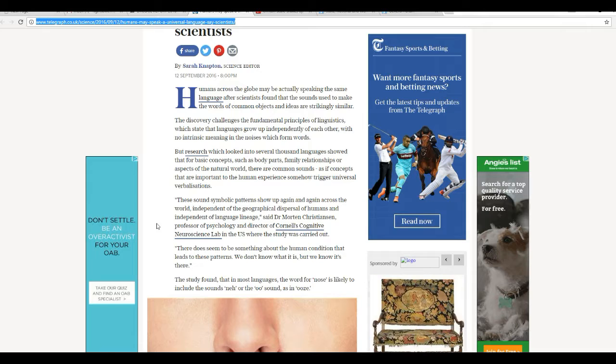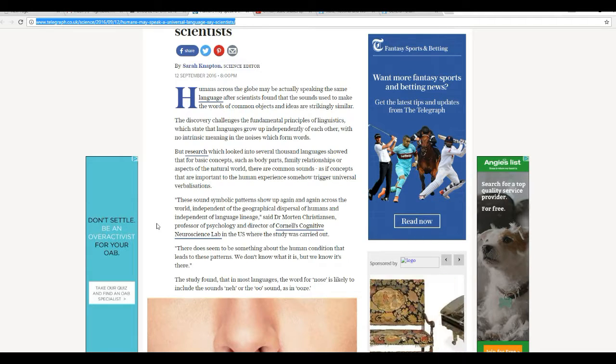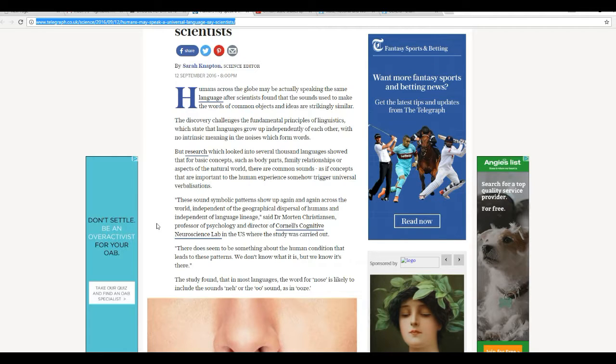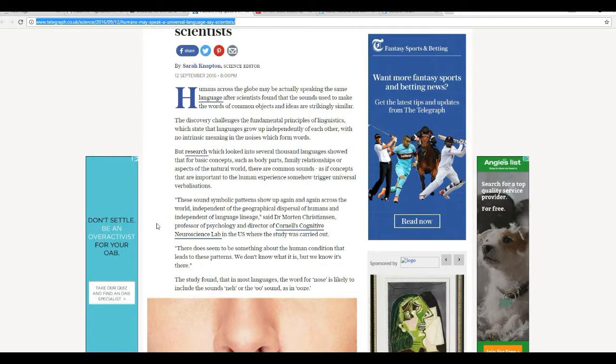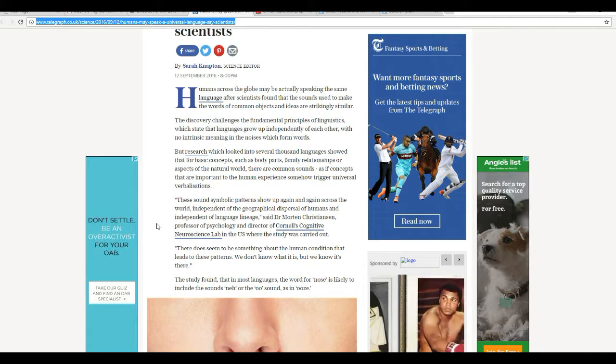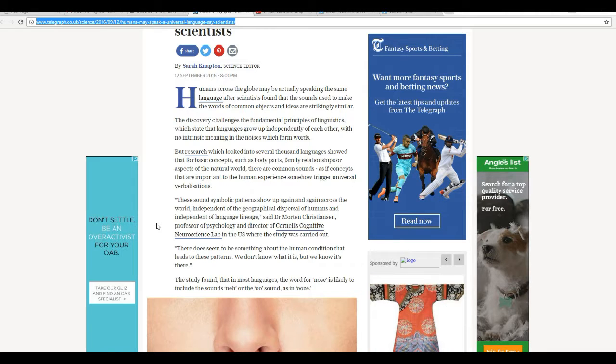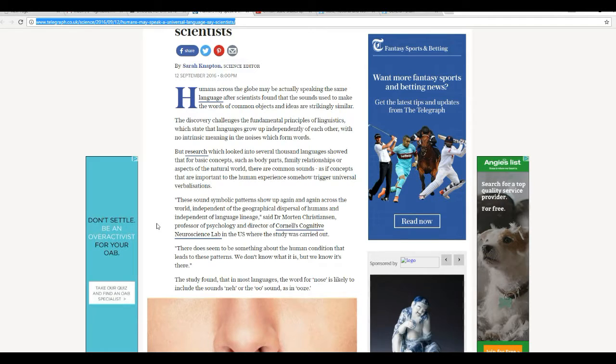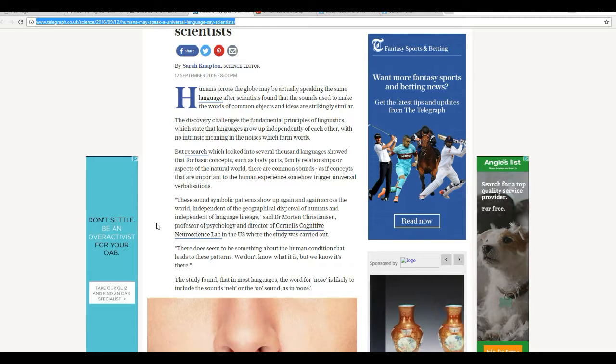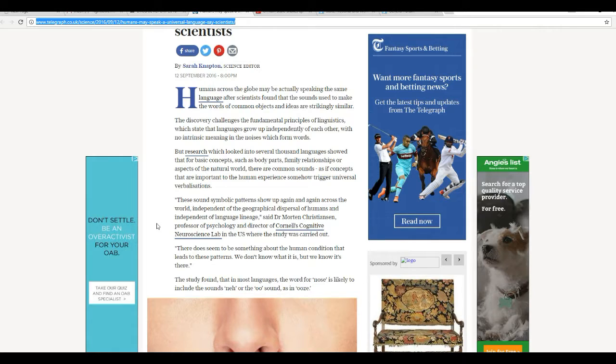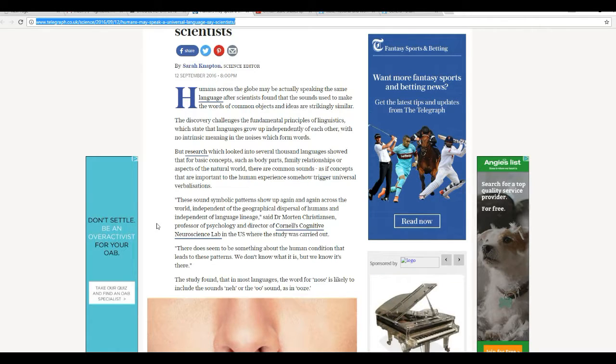Professor of psychology and director of Cornell's Cognitive Neuroscience Lab. That's all you need to hear is Cornell in the U.S. where the study was carried out. Cornell's bastion of liberalism. There does seem to be something about the human condition that leads to these patterns. We don't know what it is, but we know it's there. Spoken like a true liberal.